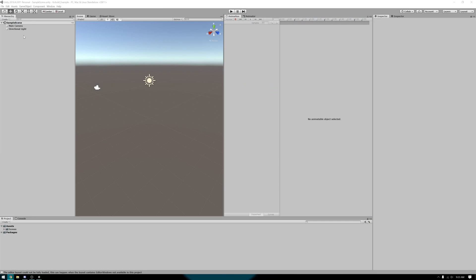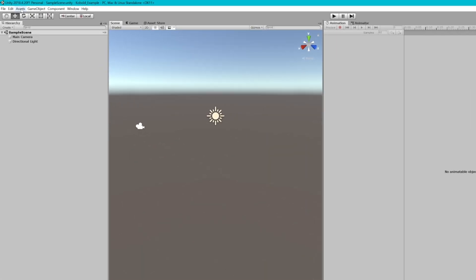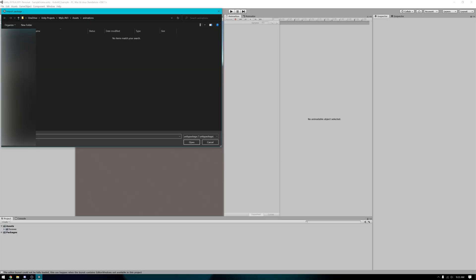Now once we're in Unity we're first going to import the VRChat SDK. Start by going over top left, clicking assets, import package, and custom package.